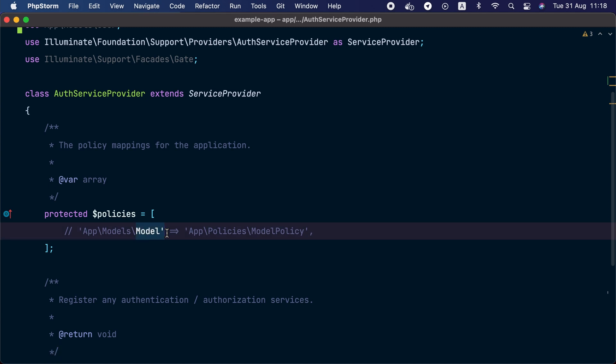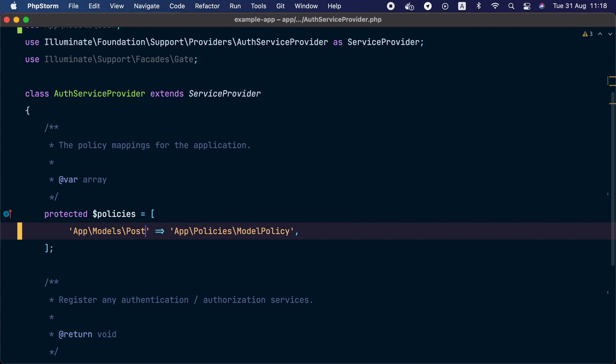If you want custom naming, you may register your policies manually inside the AuthServiceProvider using the policies property — for example, assigning the Post model to be governed by PostPolicy. Personally, I prefer to follow framework conventions so I don't have to register policies manually each time, and future Laravel developers on this application will be able to figure things out easily.